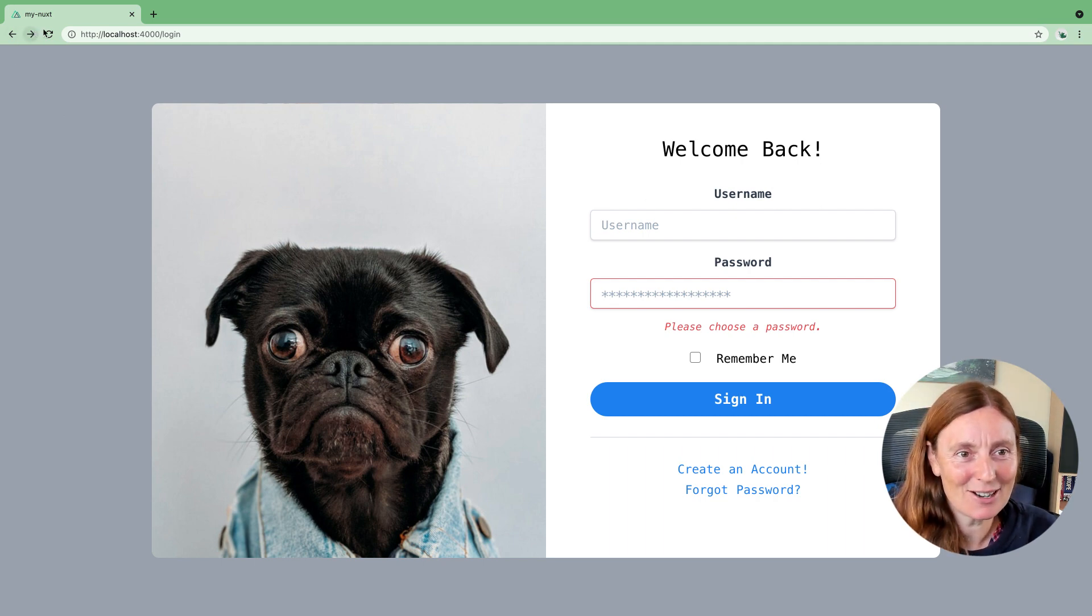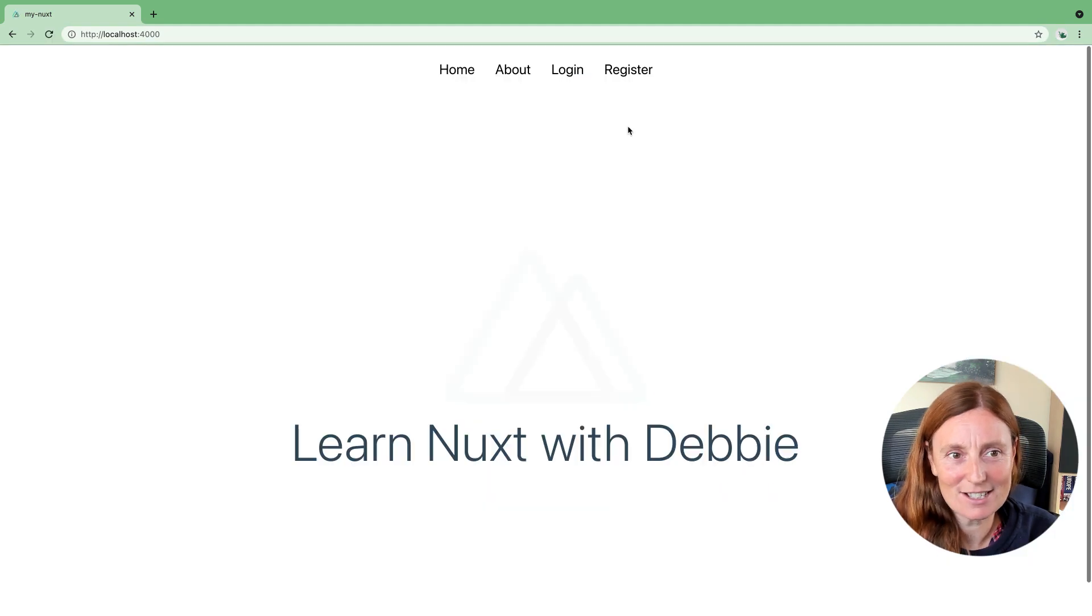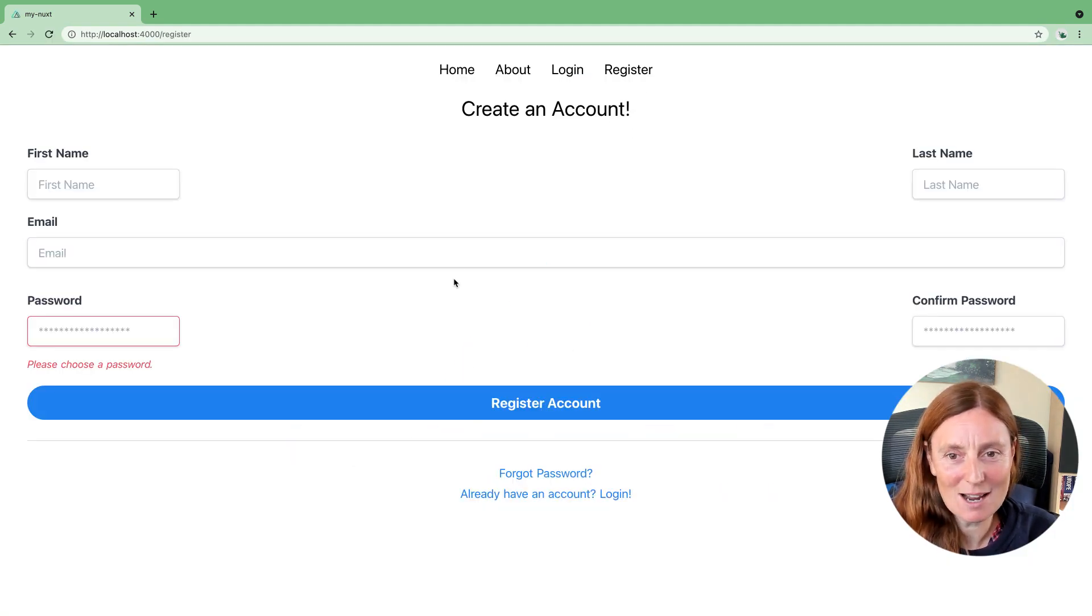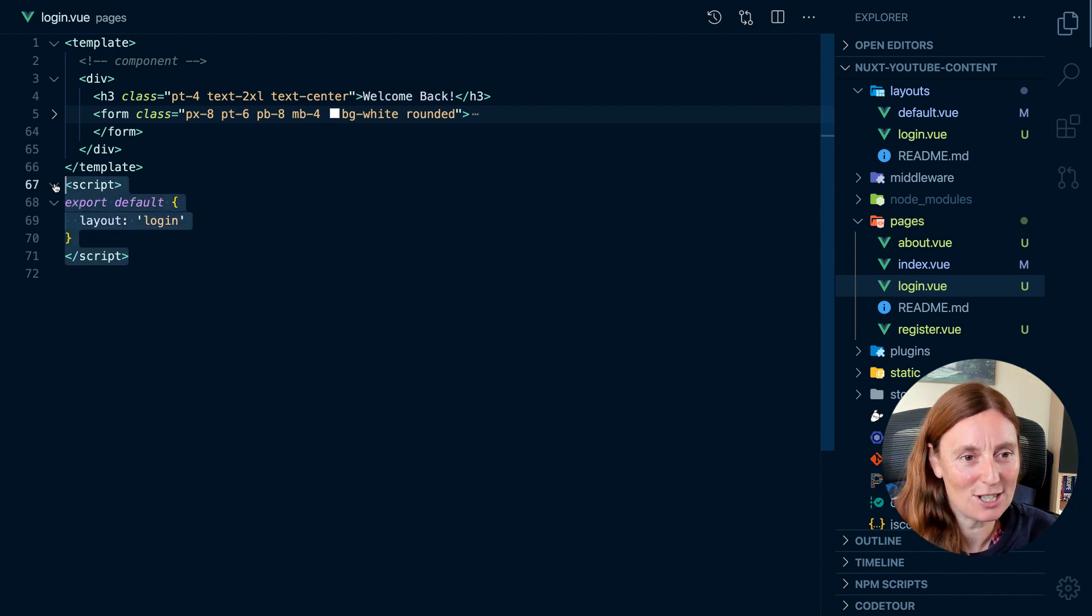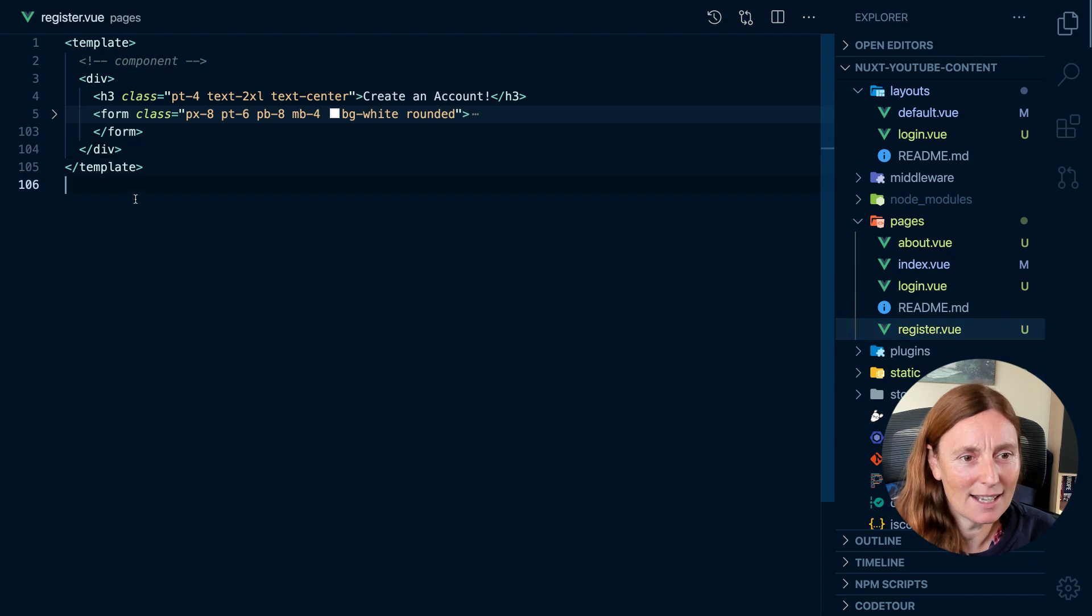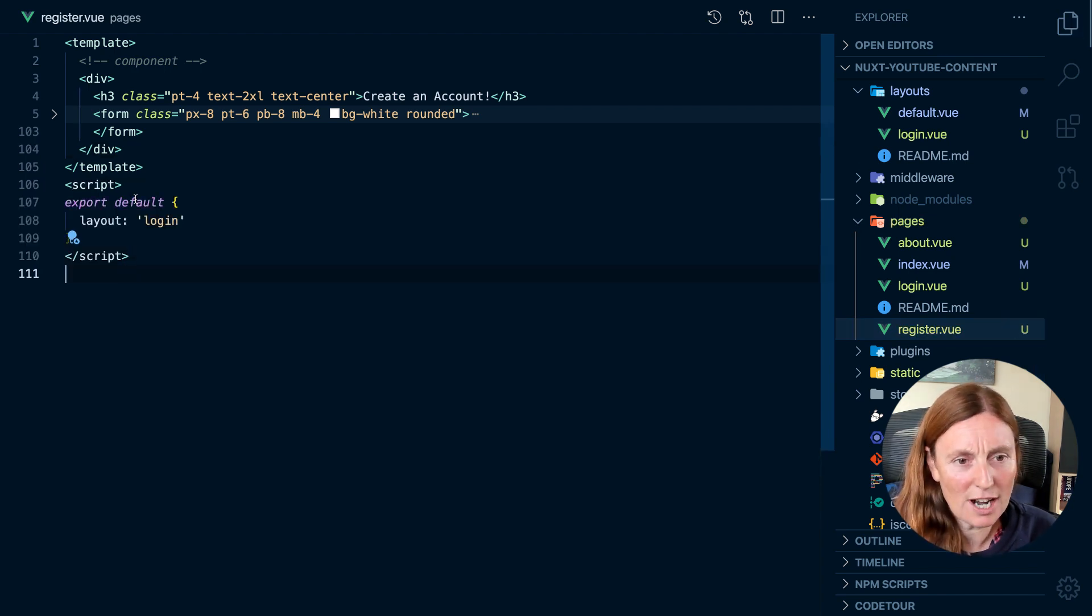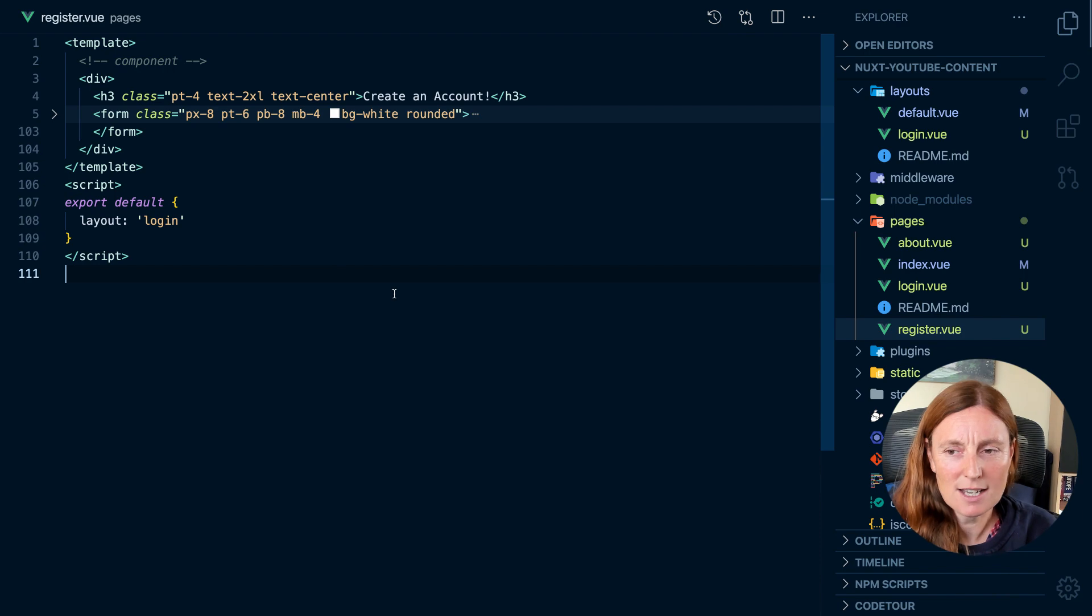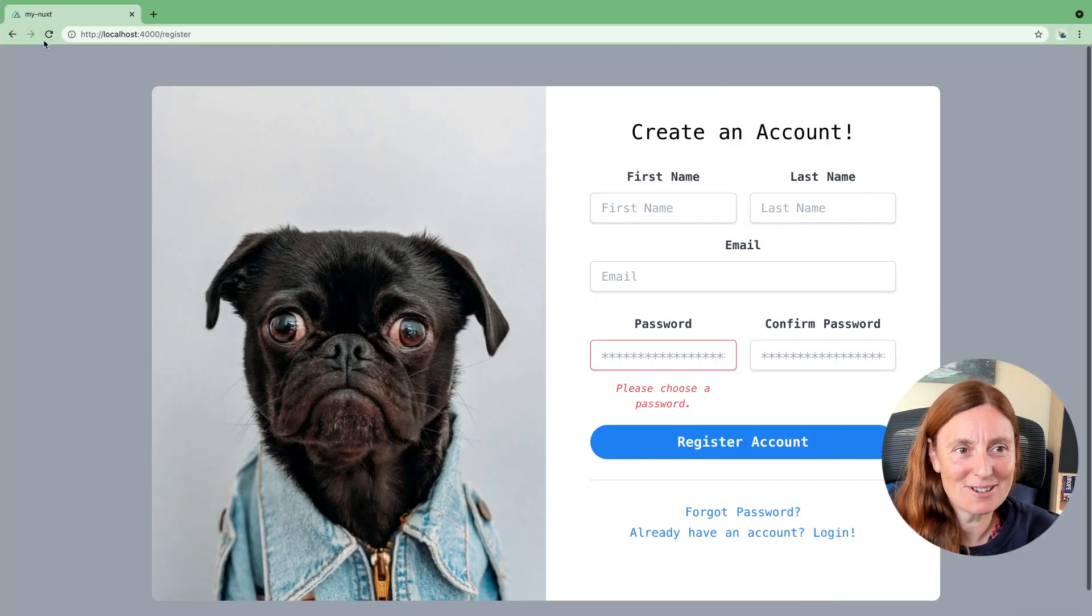Now, if I go back to the home page and click on register, that's not working, right? Because I haven't actually told the register page to use the login. So I can just copy this and put it exactly in here. And again, we could create more layouts and we could have a register layout. We could have so many different types of layouts. So now I have my register one. Great.